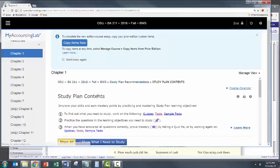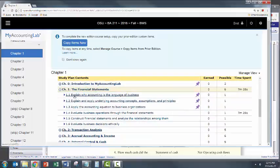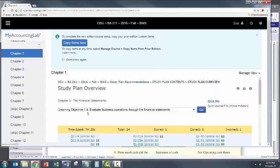It'll open up all the resources for chapter one by learning objective. So go down to learning objective 1.4, click it, and then scroll down.